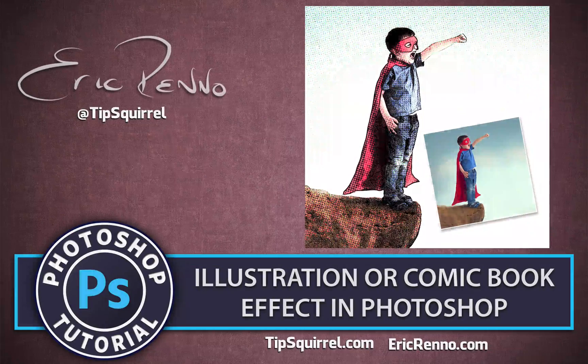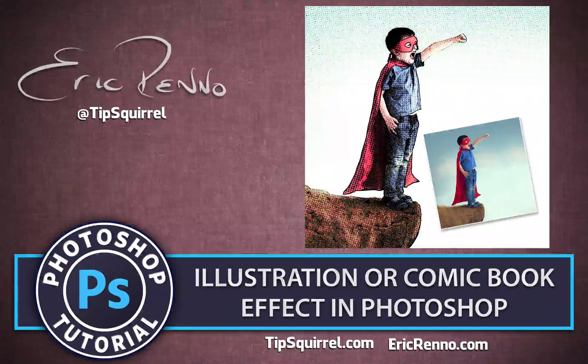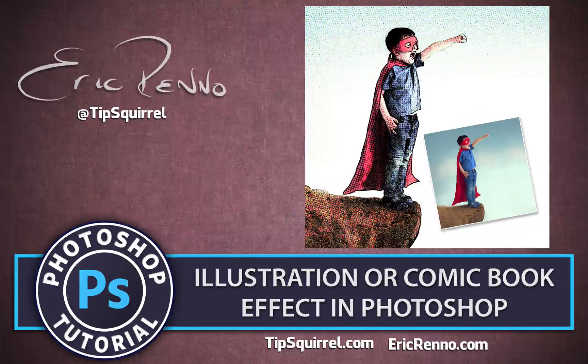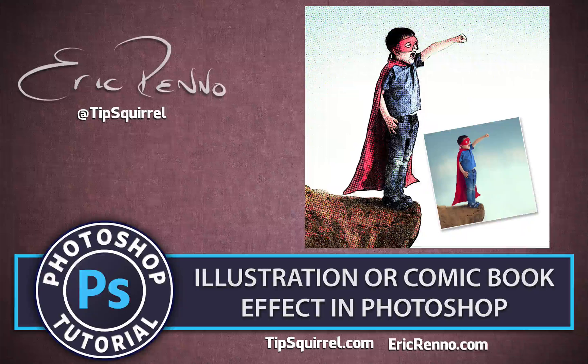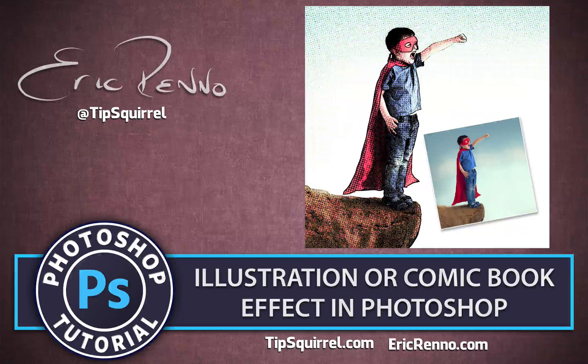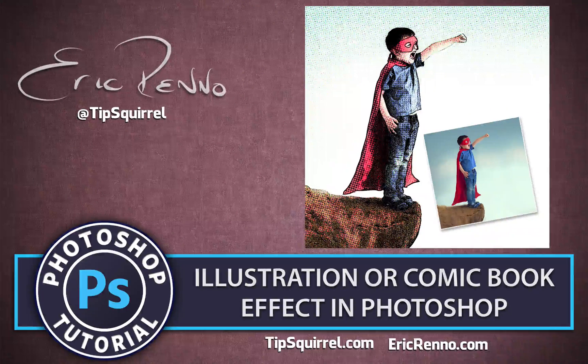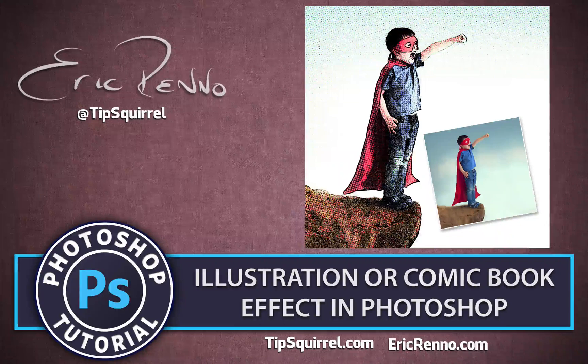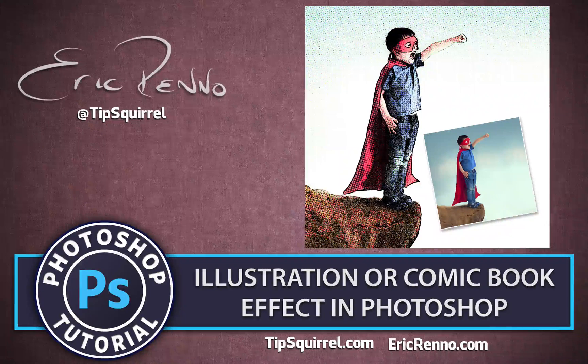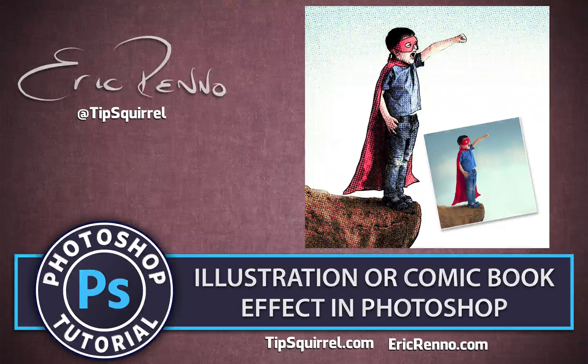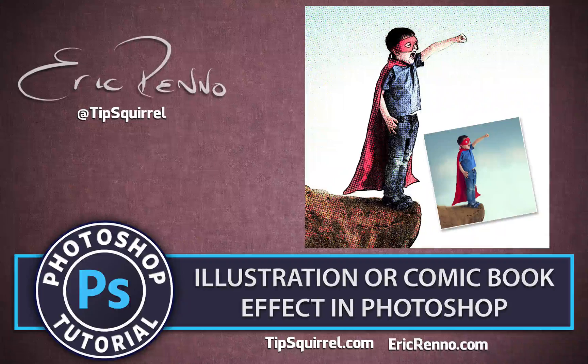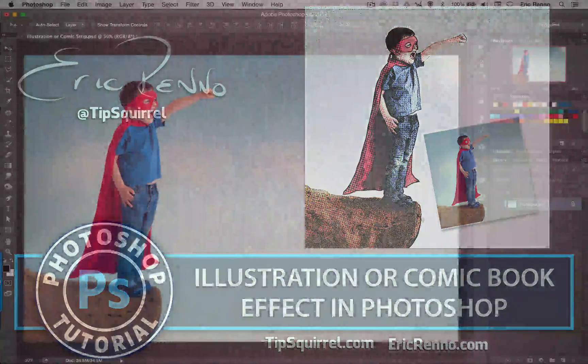Hello, I'm Eric Renau and this is a video for Tipsquirrel.com, the free website for everything Photoshop and Lightroom. In this video I'll be making this illustration or comic strip effect. Now this is a highly adaptive technique, so whatever look you're going for, this could be for you. Let's jump into Photoshop and see how it's done.